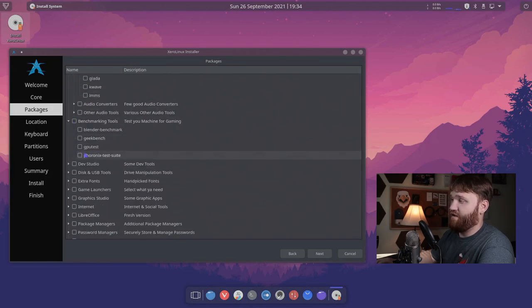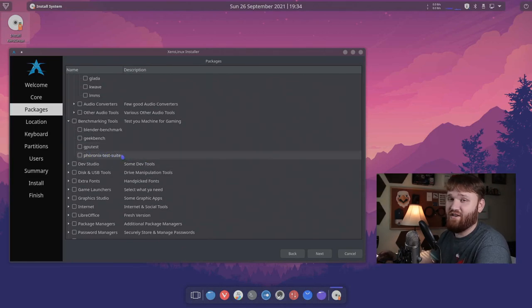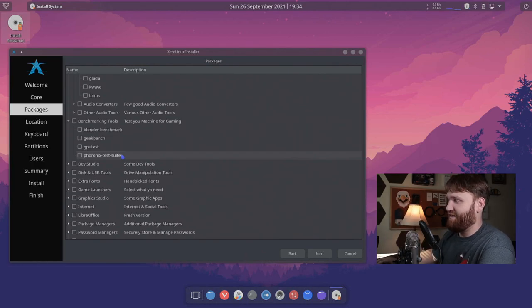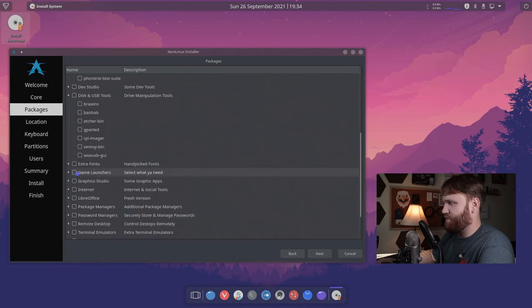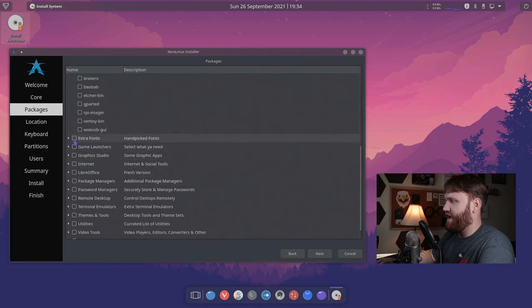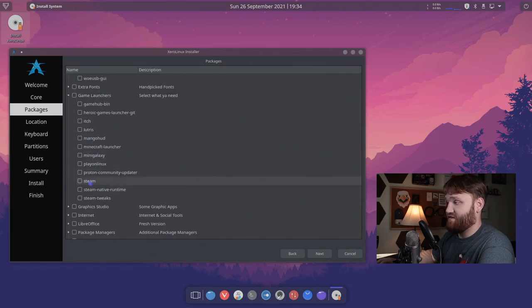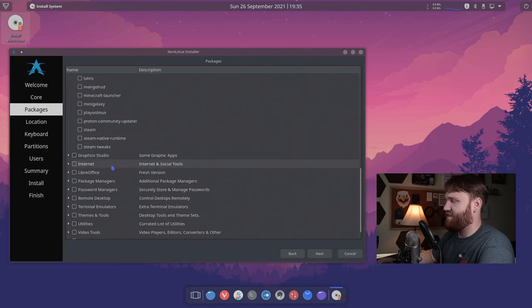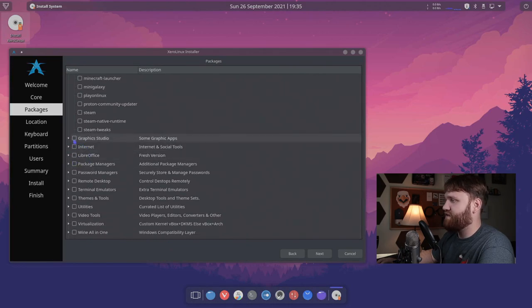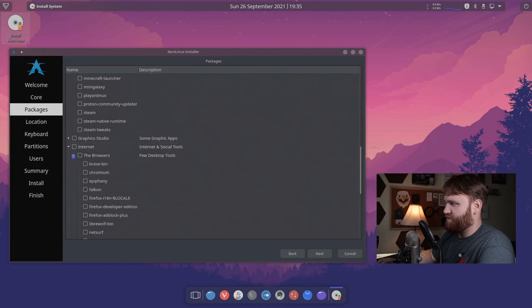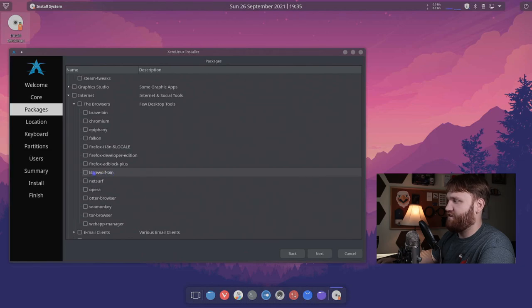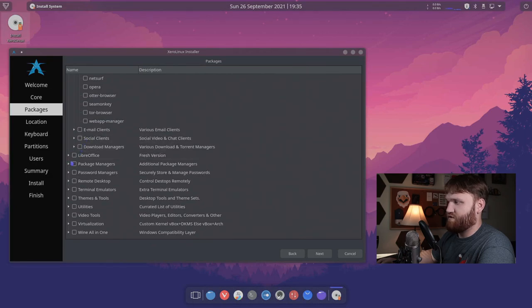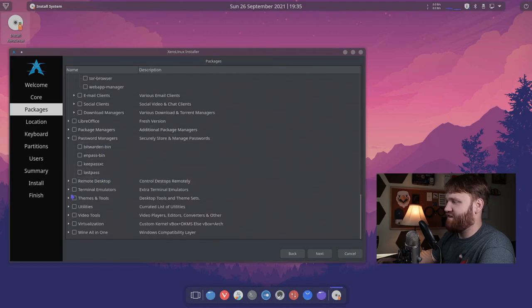We have some benchmarking tools. So that's pretty cool. We have the this test suite right here, which is what I use for a lot of my benchmarking videos. We have dev studio, disc and USB tools. So here we have like G parted etcher. We have game launchers so you can select to install steam proton play on Linux, Minecraft, Lutris, basically anything that you would need. You could go through here and customize all your packages. We have graphics studio, internet under the browsers. For example, they have a huge list that you could go ahead and choose from. Libre wolf is in here. So just for testing sake, let's go ahead and include that. You have download managers, social clients, Libre office. I'm not going to do that. Password managers and bit warden is in here. So that's good.